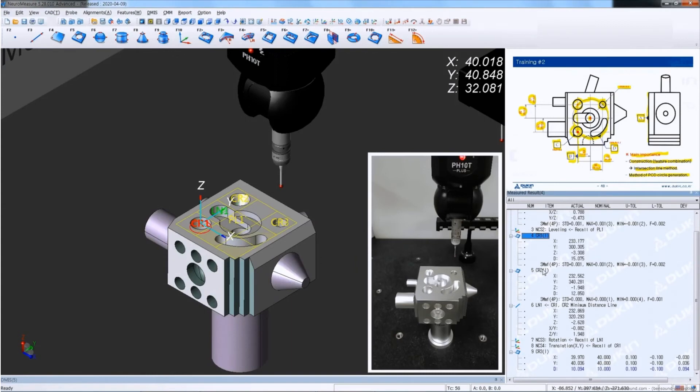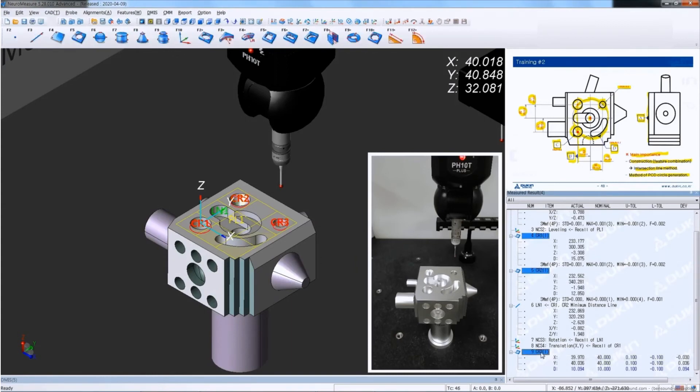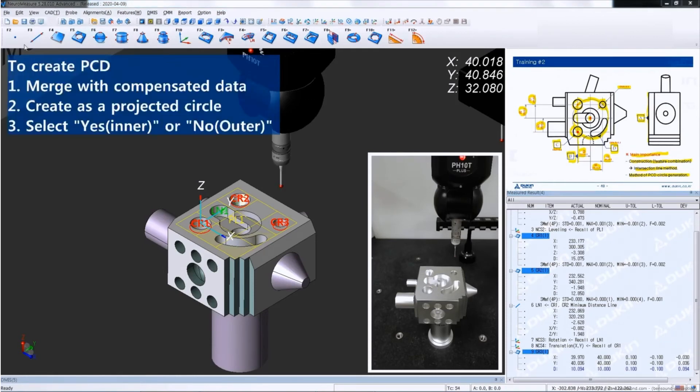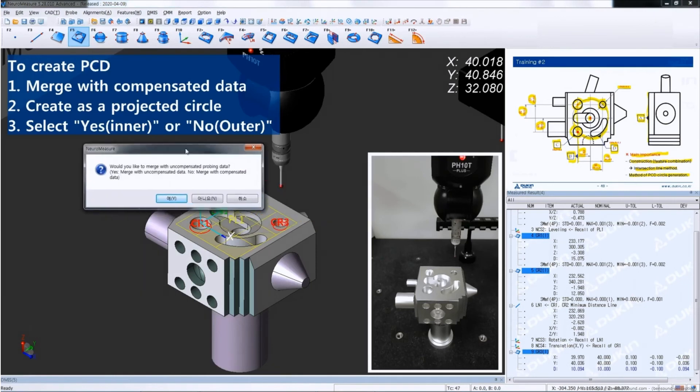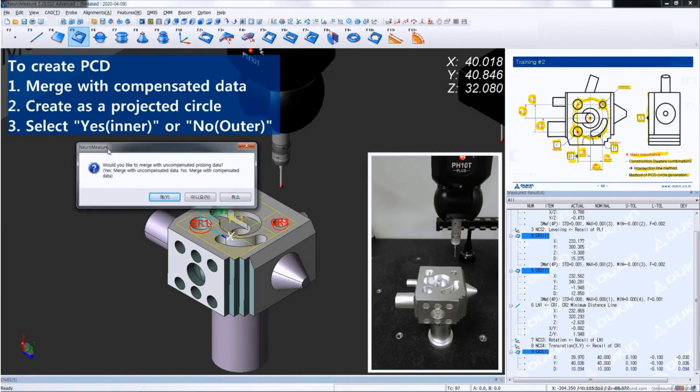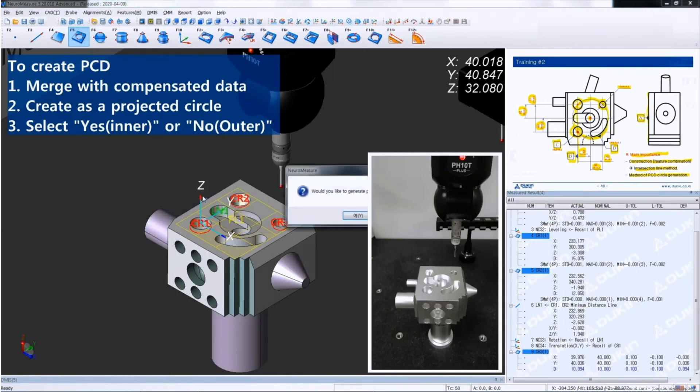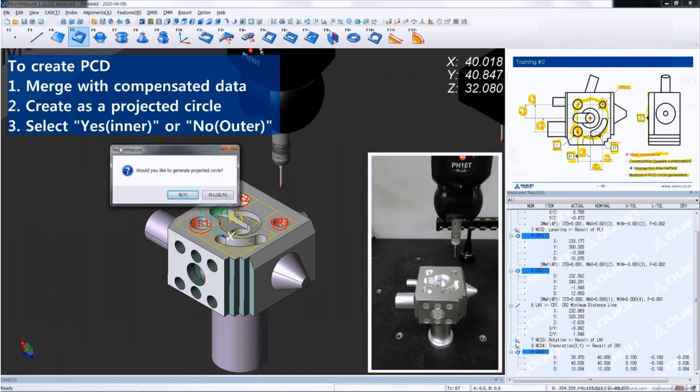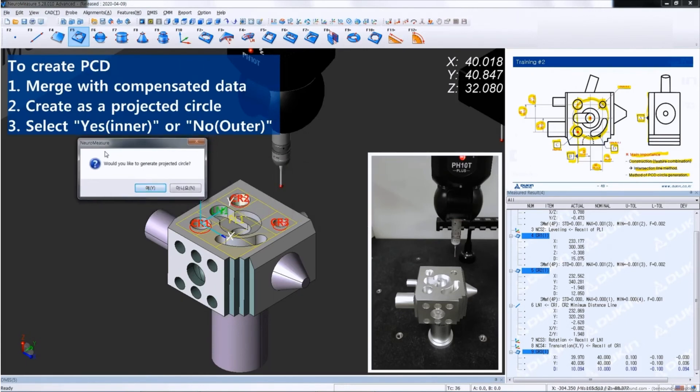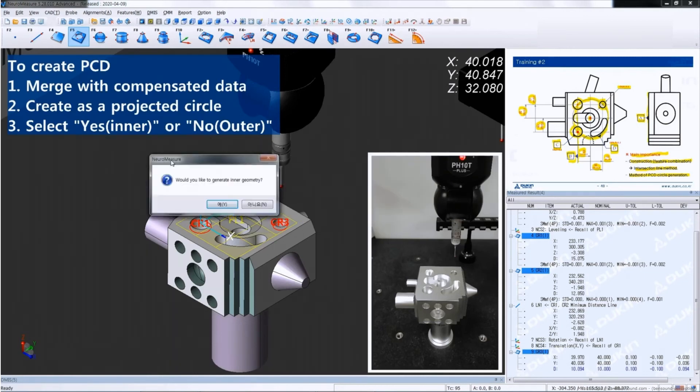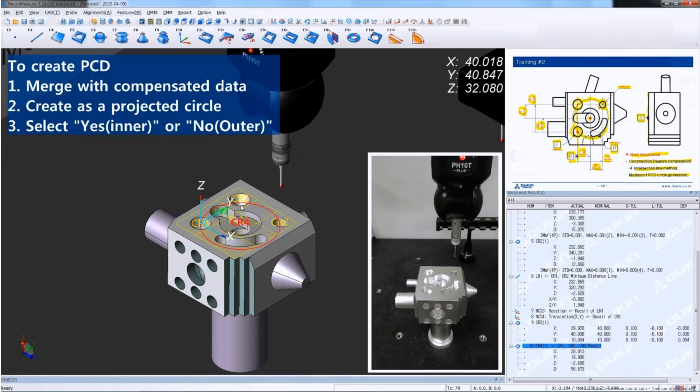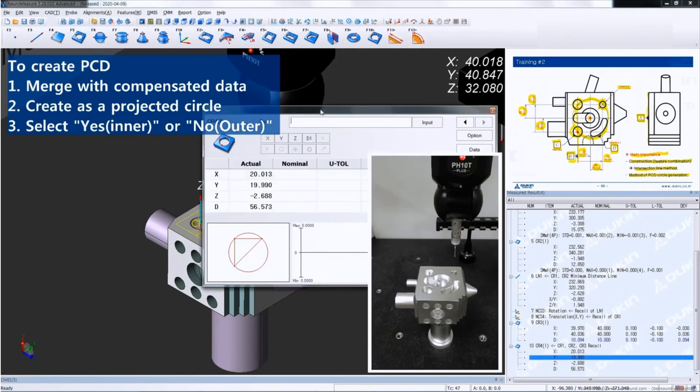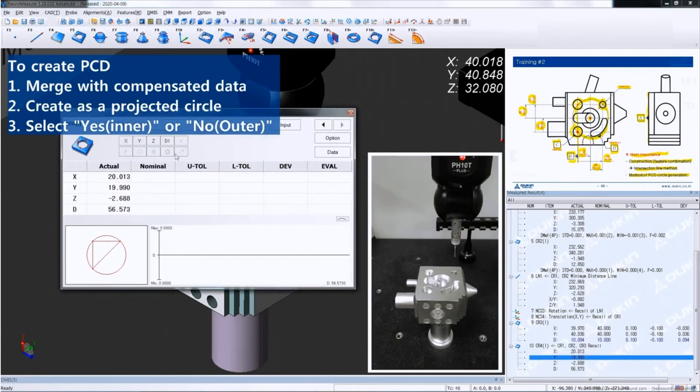Then after that, select circle one, two, and three while pressing the Ctrl key, and then click measure circle. A question will pop up. Select no to merge with compensated data, then select yes to generate as a projected circle, and then select yes or no depending on the shape of the circle. The PCD is created. Let's put the nominal value of the PCD circle, which is the dimension number three and four.